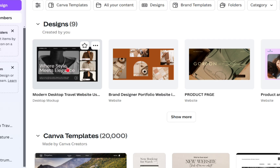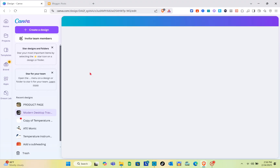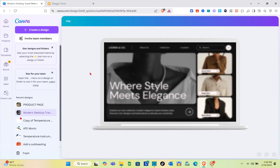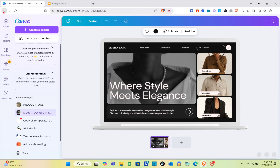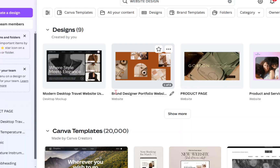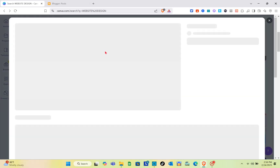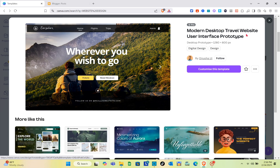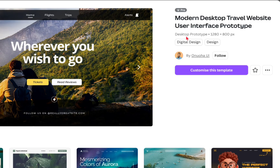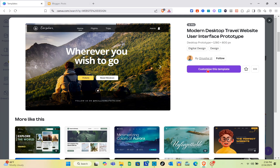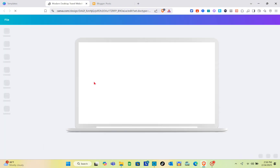So for example, select a template you like and simply click on it. Then you can design or redesign that template. For example, click on 'Customize this template' and just wait for a couple of seconds.